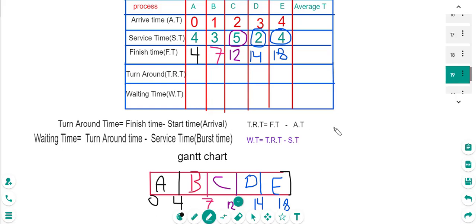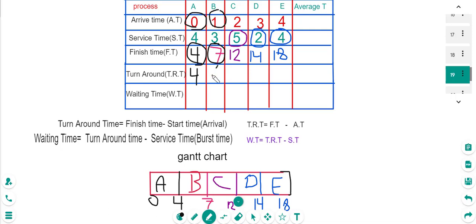Now we calculate turnaround time: finish time minus arrival time. For A: 4 minus 0 equals 4. For B: 7 minus 1 equals 6. For C: 12 minus 2 equals 10. For D: 14 minus 3 equals 11. For E: 18 minus 4 equals 14.